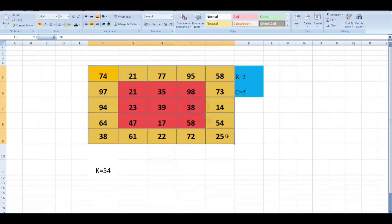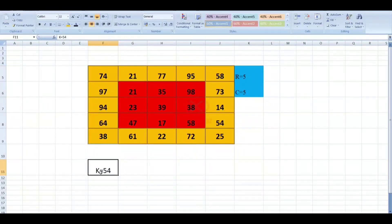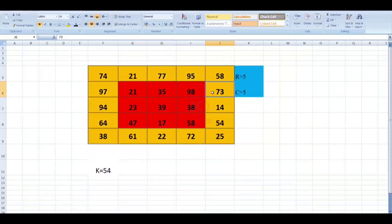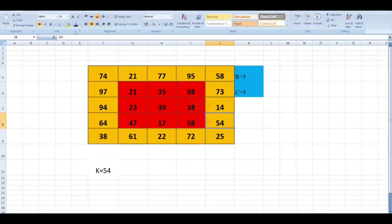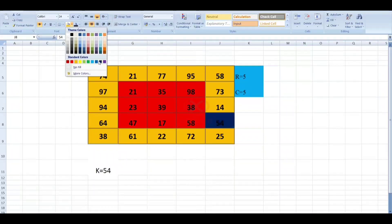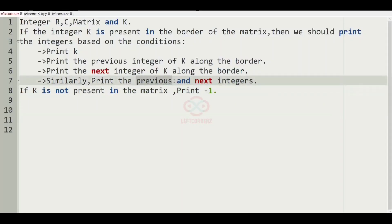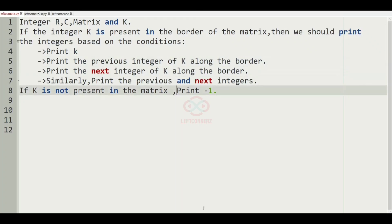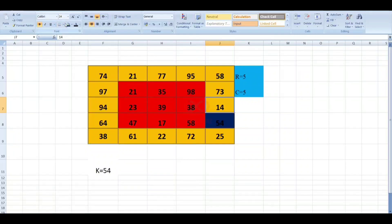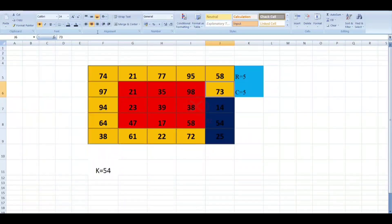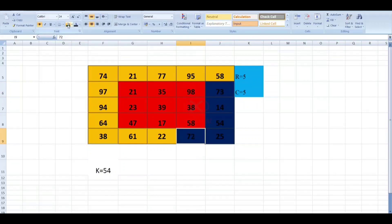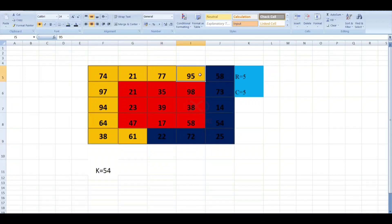Now we'll take our first test case. Here R is 5, C is 5, and K value is 54. We are checking for 54 in the border elements and we have found 54. We'll mark this index and our first condition is we have to print K first. So this is K, and after printing K we have to print the previous integer and the next integer of K, which are 14 and 25. Then after printing 14 and 25, we print their previous and next integers, which are 73 and 72, and it goes on like this till we reach the last border element.